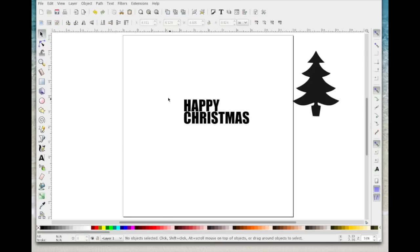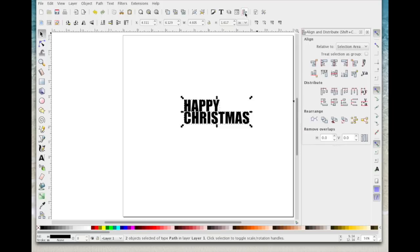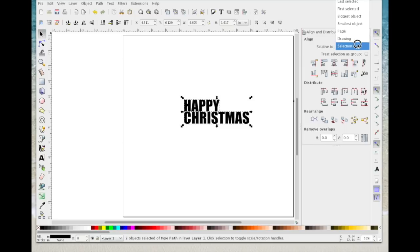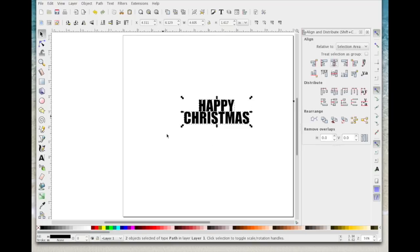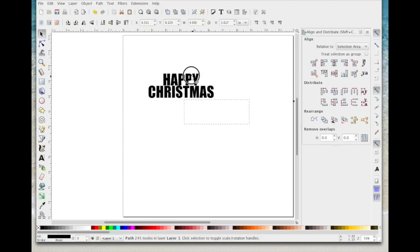Now I'm going to left-click somewhere to deselect and then drag an imaginary box around both sets of letters. I'll come up to the Align box. In there I'm going to make sure Align Selection Area is selected — yours may be on Page or something else, so just select Selection Area — and then I'm going to click the button to align them centrally on the vertical axis. With them both centrally aligned, I'm going to go Path > Combine again, and that combines both sets of words now.